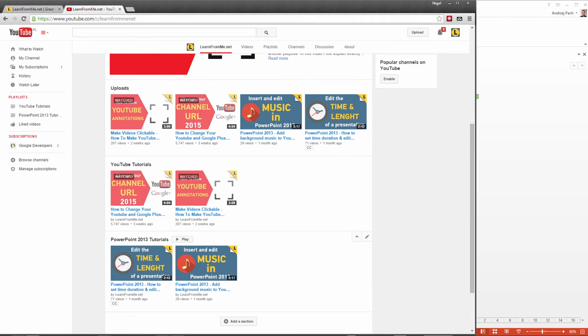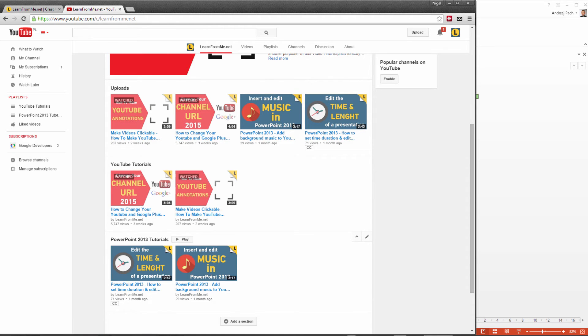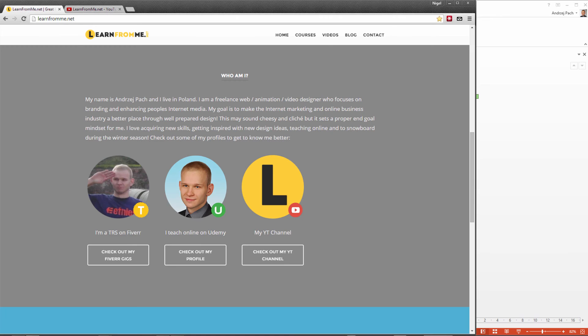As you can see, I try to produce high-quality videos with a consistent design across all of them. So if you would like to get to know me better, please check out my website at learnfromme.net and check out some of my profiles and the things I do.